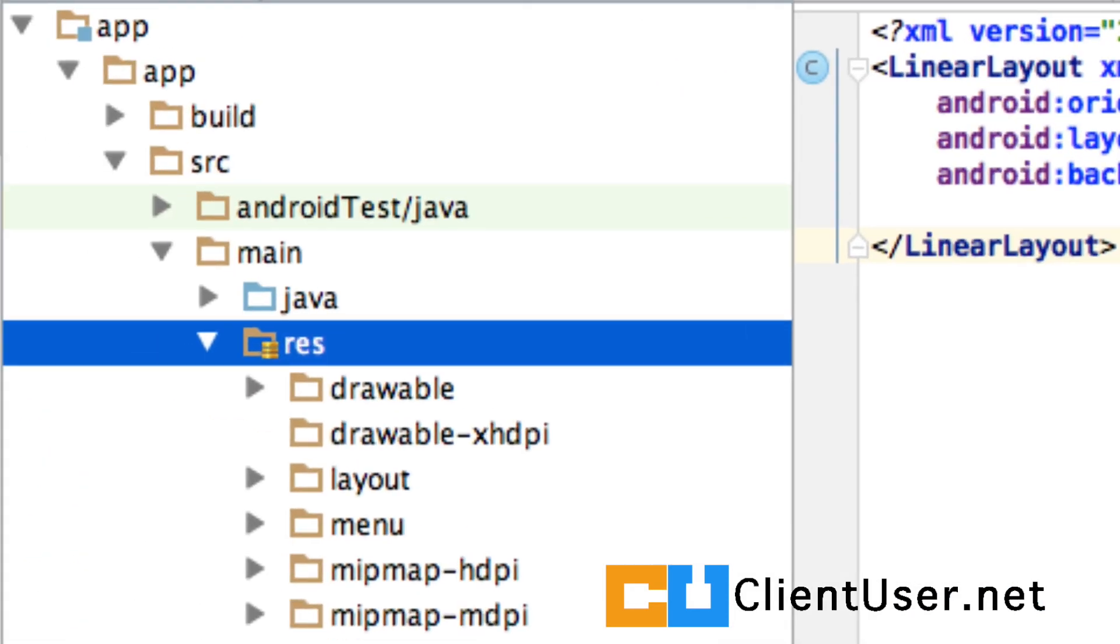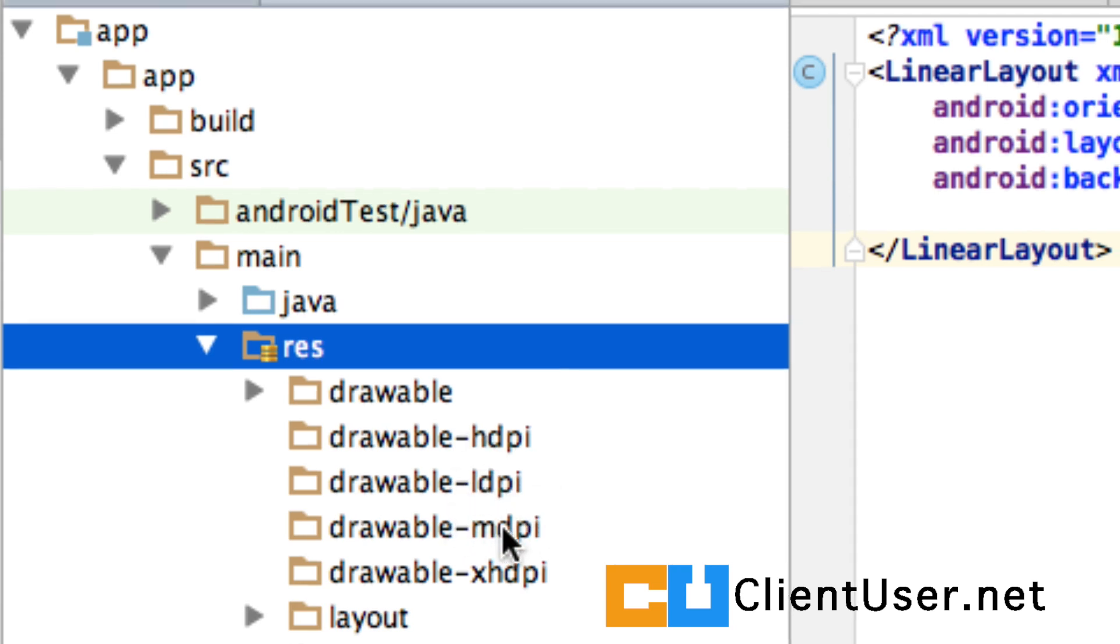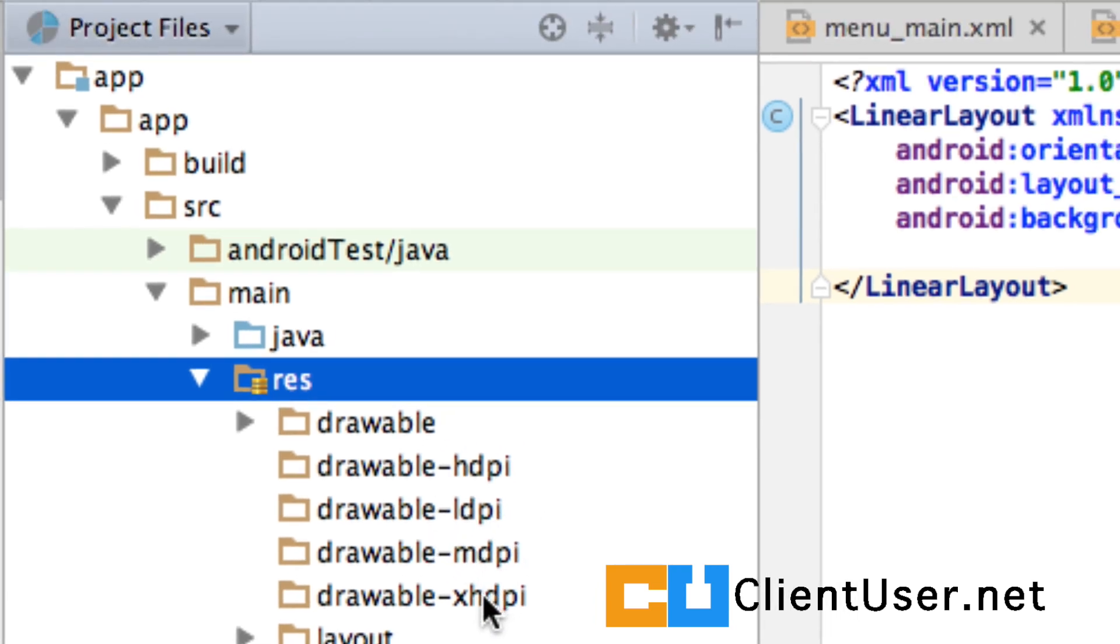Great. I'm about to create the rest of them. And here they are. So we've got the High Density, Low Density, Medium Density, and Extra High Density. I think that's all we need for now.